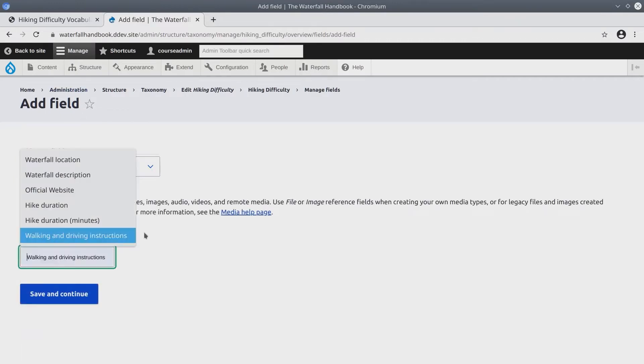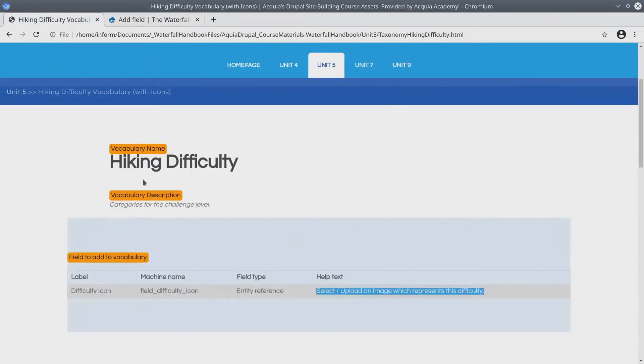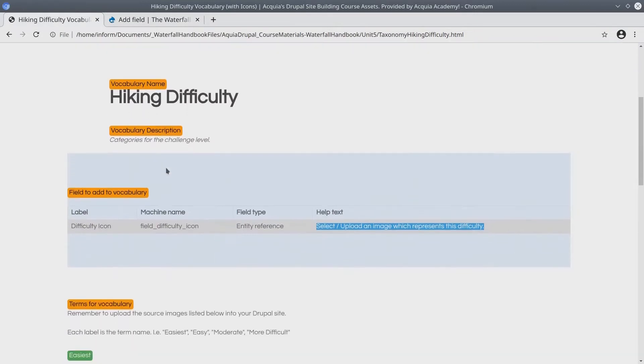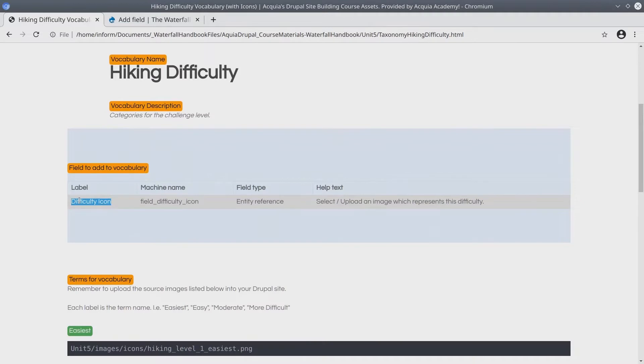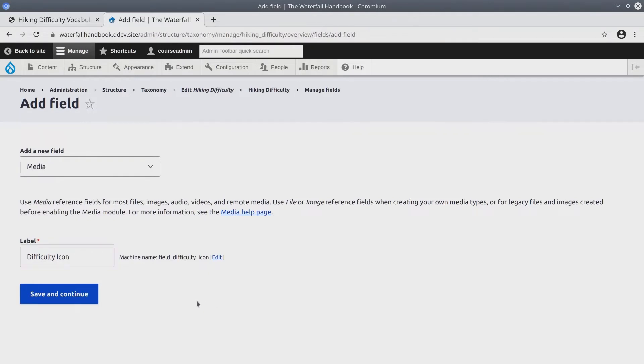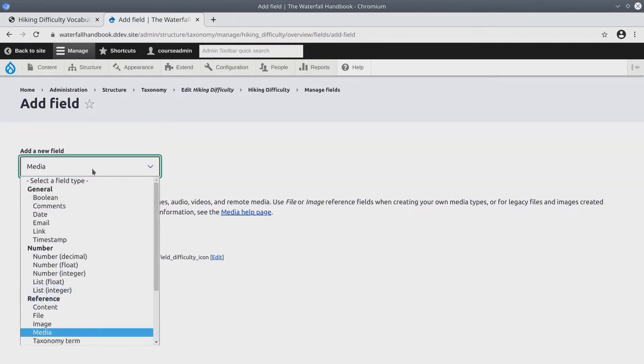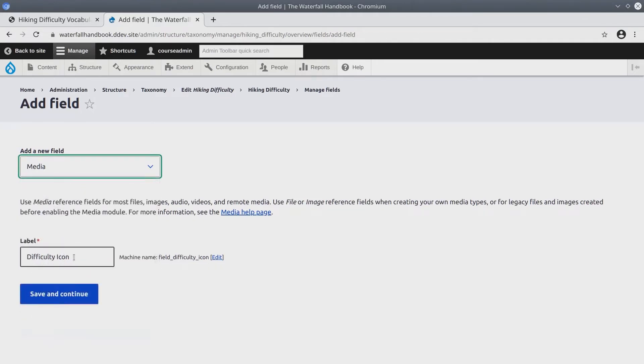The label of this field we can refer back to the hiking difficulty page. Here it says label is difficulty icon. I'll copy and paste this label, remove any trailing white space. So it's going to be a new field of reference type media and its label is difficulty icon. When you're ready save and continue.